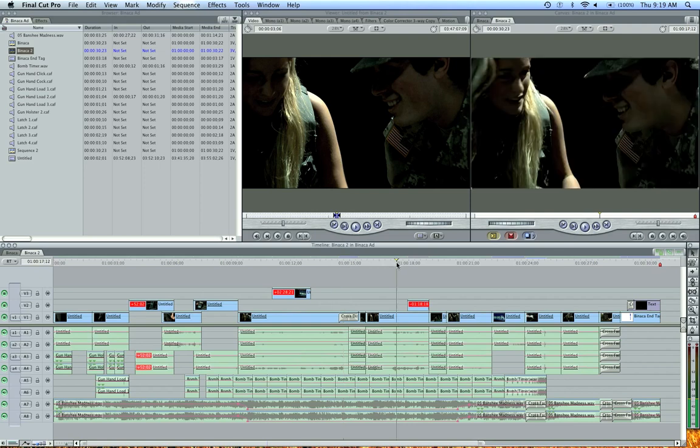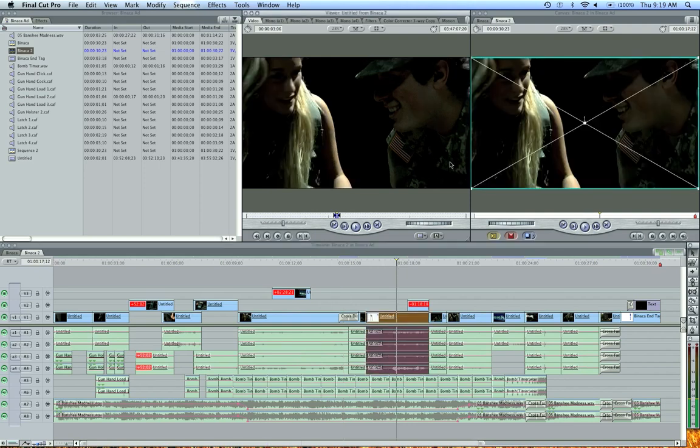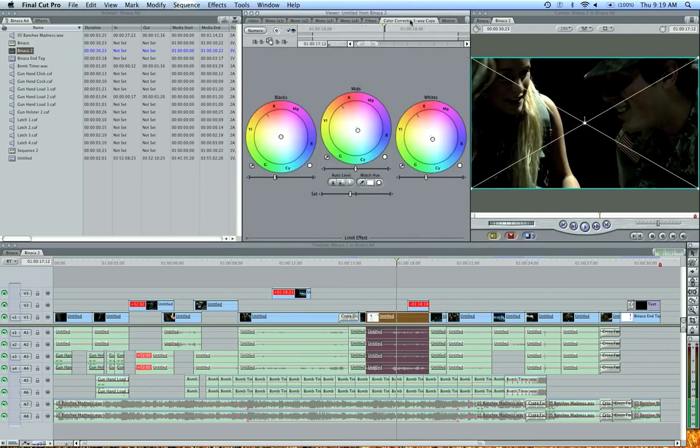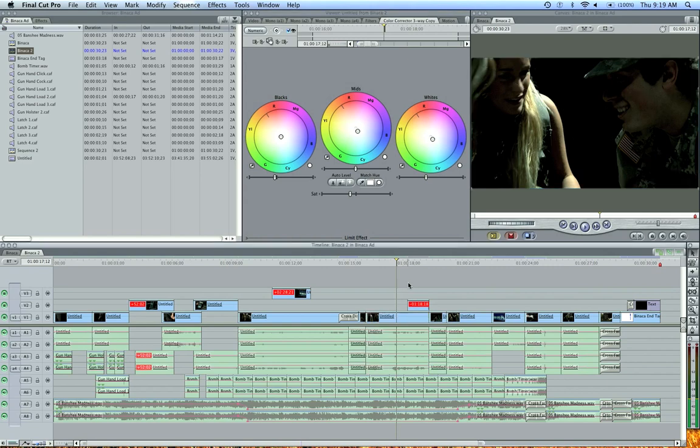If you have anything like a color corrector three-way applied, like I do on most of these clips, these will count as primary color corrections in color. We'll talk about that a little later in this training series.